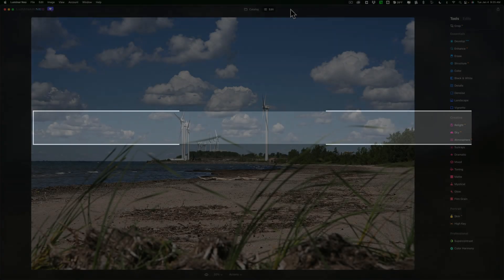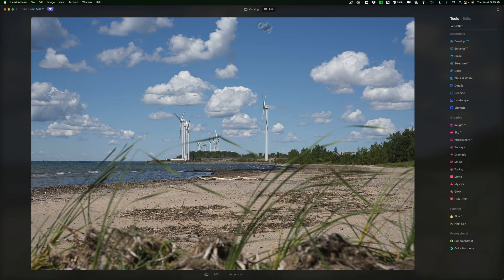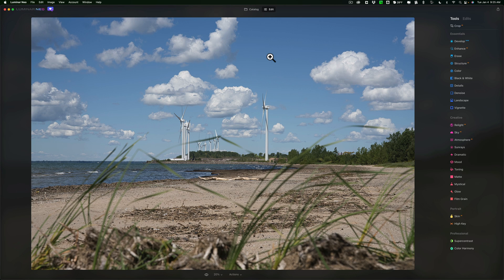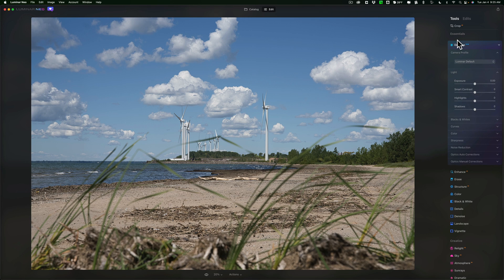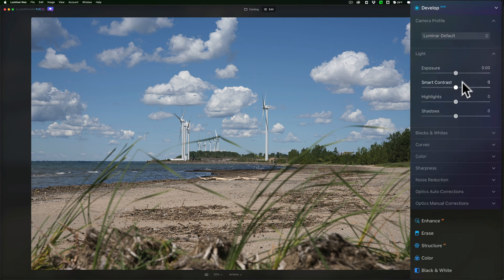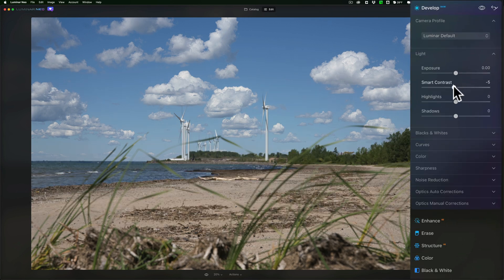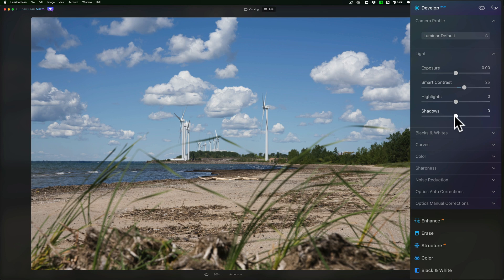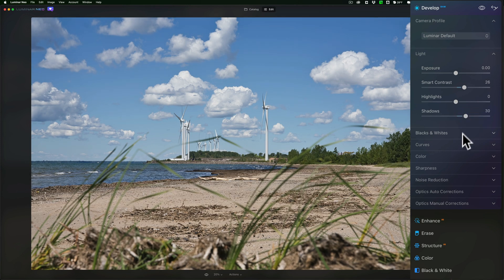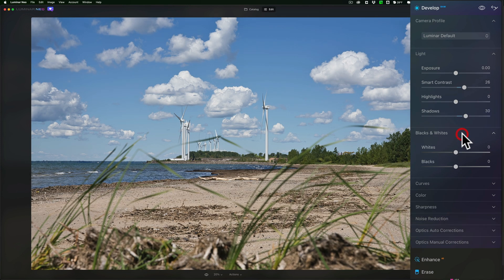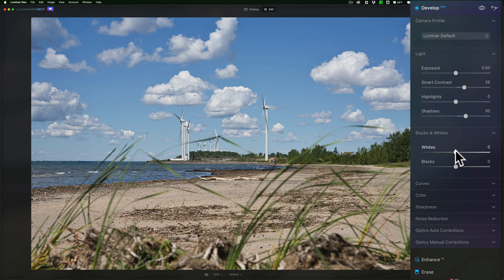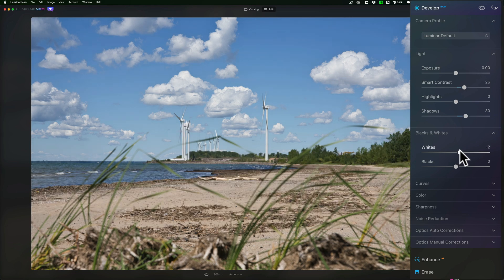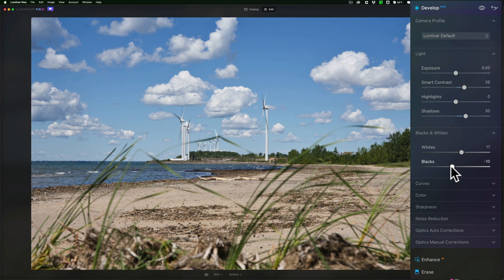I have this unedited RAW file and I'm just going to do a very simple edit to it. I'm going to go to the Develop tool first and add some smart contrast, maybe open up the shadows a bit. Then I'm going to jump down to the blacks and whites and make the whites just a little brighter and make those blacks just a little darker, kind of add a little contrast to the image.